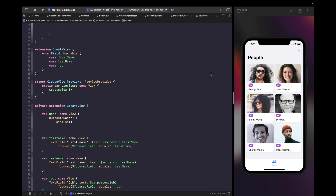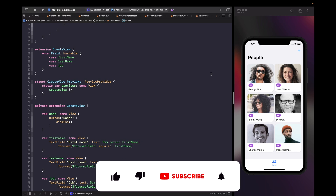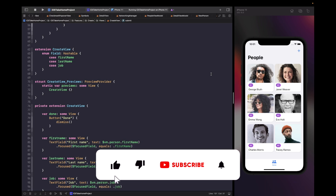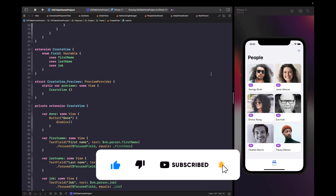It's worth noting that for this video you can't actually test haptic feedback on the simulator because it requires an actual vibration on a real device. So you'll need to run this on a real iPhone in order to see this working.